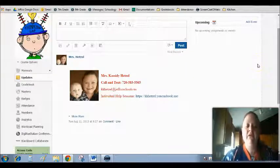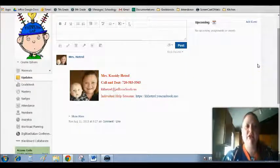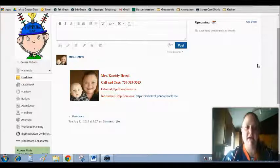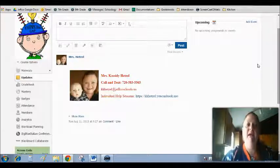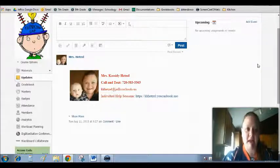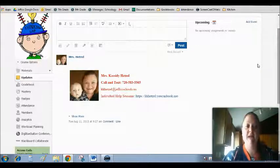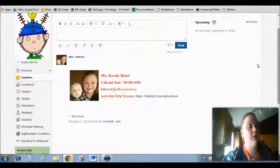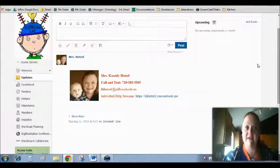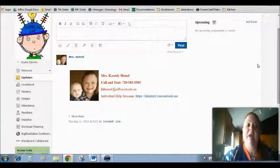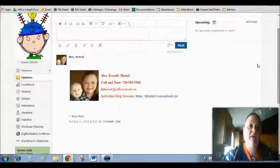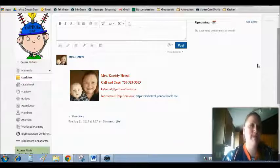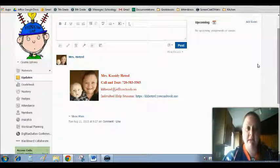Now, the first page that you are automatically taken to when you enter my classroom is the Updates page. The Updates page is where I leave you updates. I will be leaving information about due dates, about assignments, helpful information.